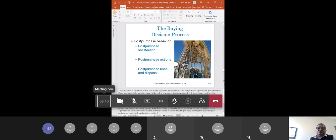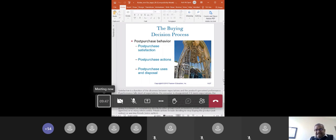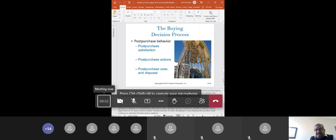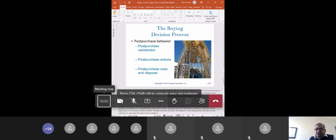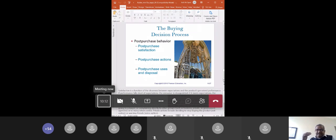Even before we buy, we attribute certain types of post-purchase behavior in our buying decision process. Rather than it only happening after purchase, we try to take into account our post-purchase behavior even before purchasing goods, as it impacts our buying decision. Satisfaction, as I said, is a difference between expectation and performance.